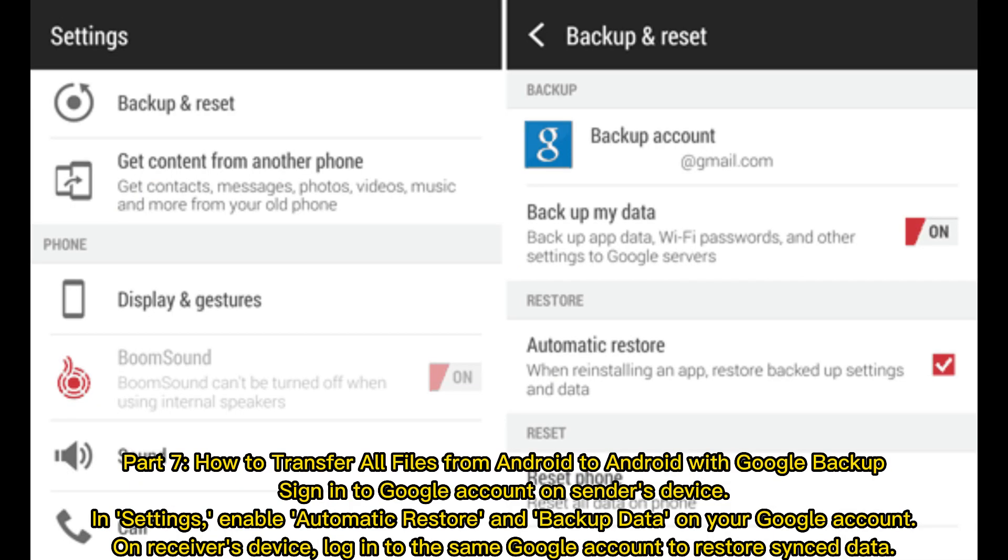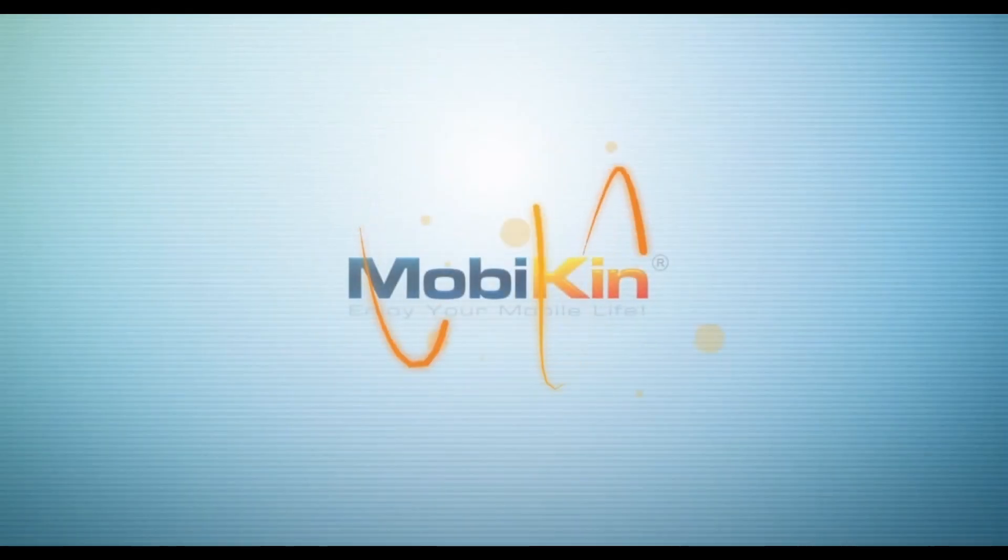Part 7: How to transfer all files from Android to Android with Google Backup. Sign in to Google account on sender's device. In settings, enable automatic restore and backup data on your Google account. On receiver's device, log in to the same Google account to restore sync data.